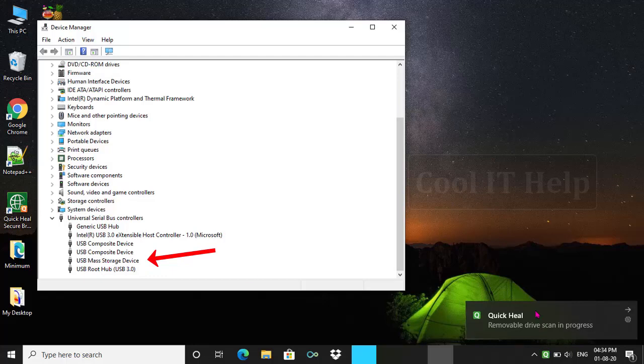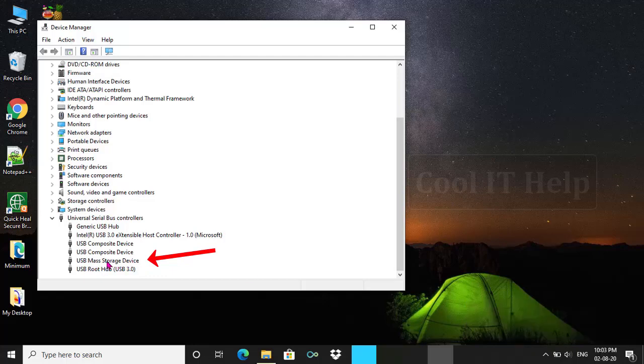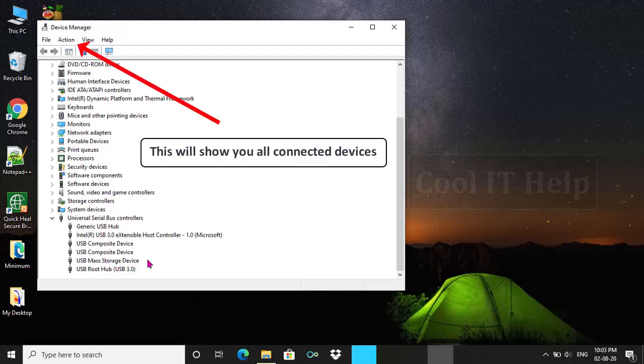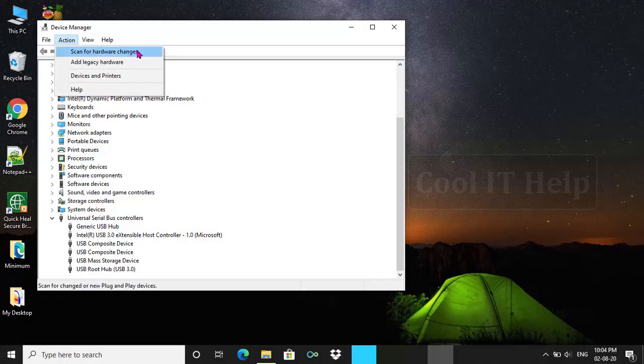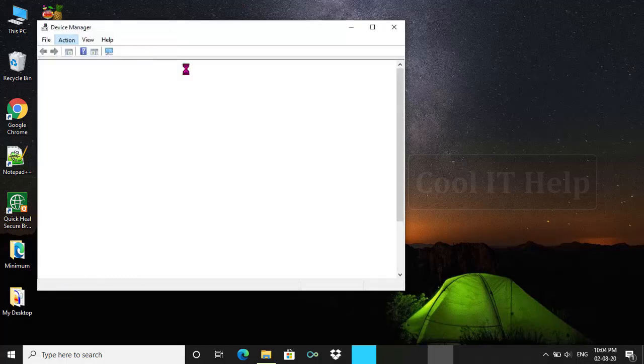If your device not showing here, just click on Action menu and choose Scan for Hardware Changes, and check once again if your device is visible here or not.